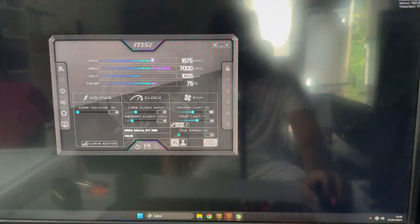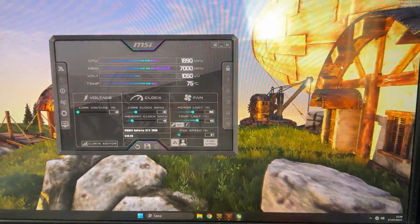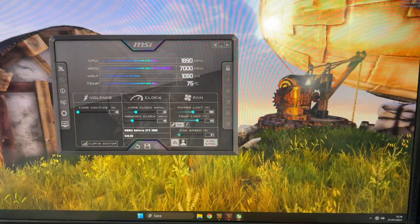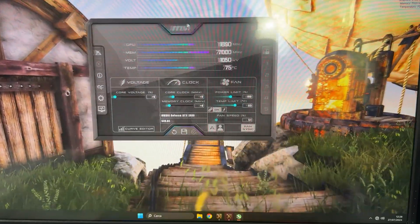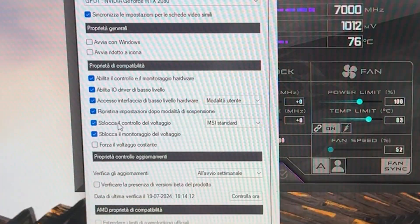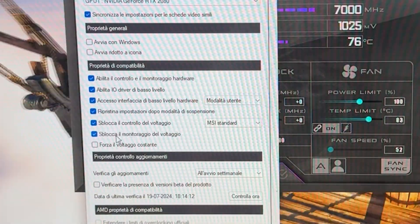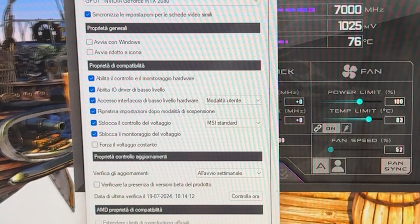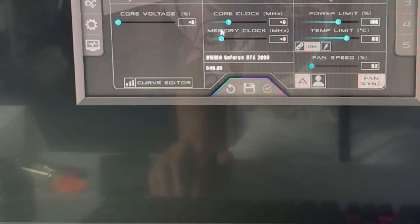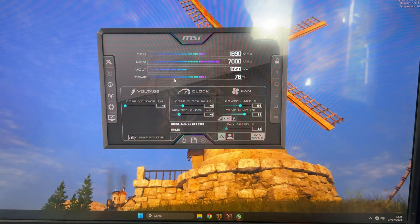You want to have Heaven Benchmark running in the background in windowed mode, then pull up MSI Afterburner. Go into settings, enable voltage control, enable voltage monitoring, hit apply and then hit OK.